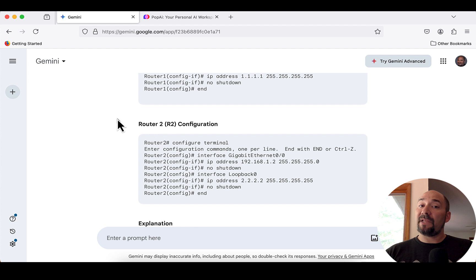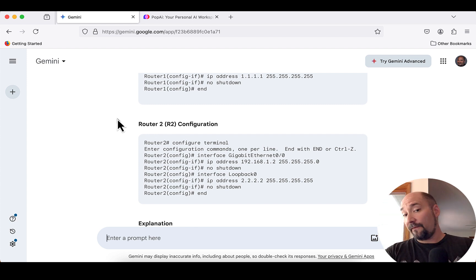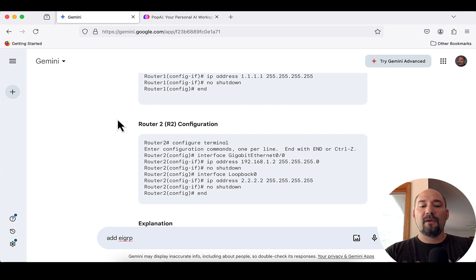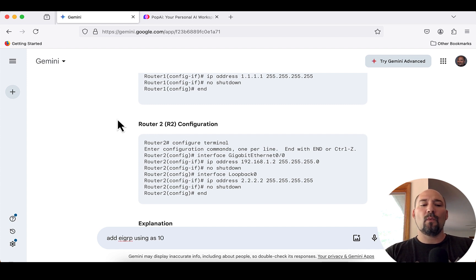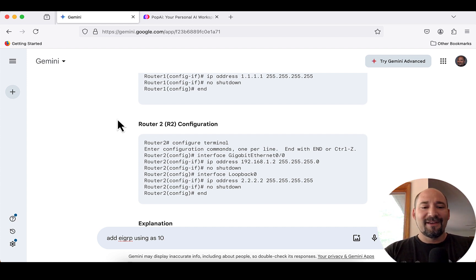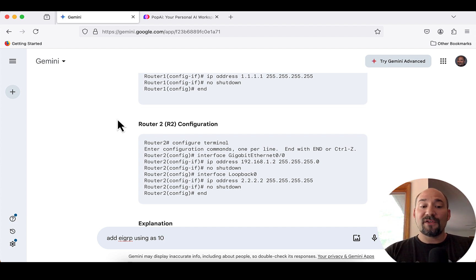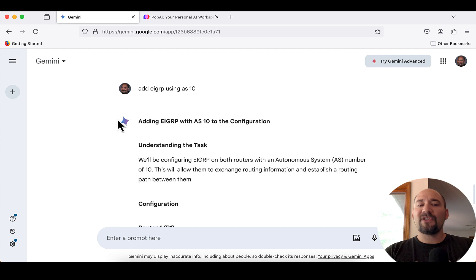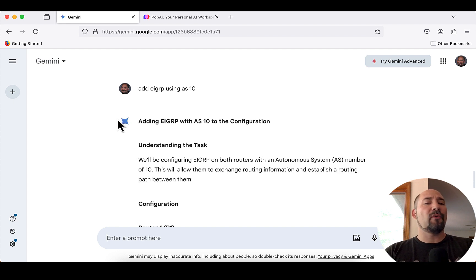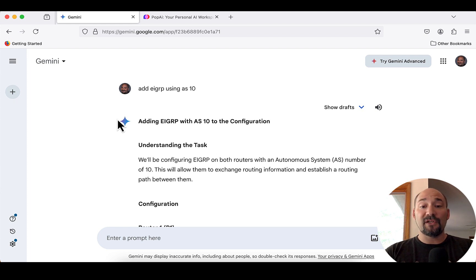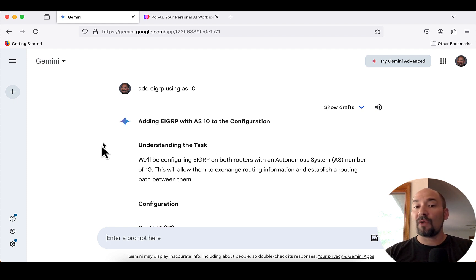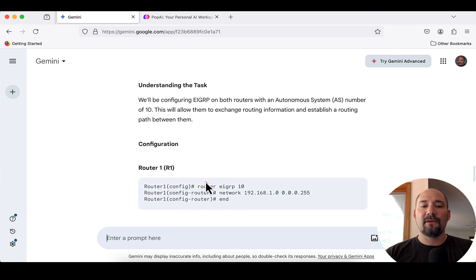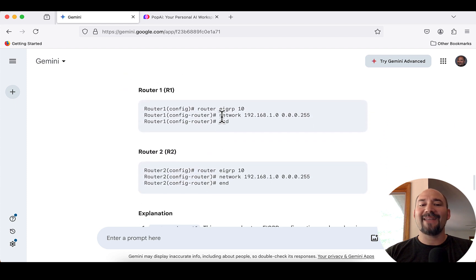Now, that's cool, but wouldn't it be cool if we can add EIGRP, for example? Add EIGRP using AS10, and spelling autonomous while you're recording may be difficult. Watch this. It's understanding the task. We'll be configuring EIGRP on both routers using the autonomous system number of 10, and then we'll allow them to exchange routing information and establish a routing path between them. So, if I scroll up now and look at the configuration, the only thing it does is it adds EIGRP.